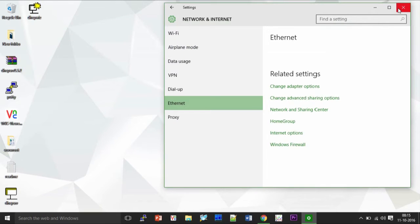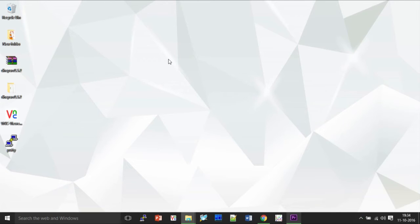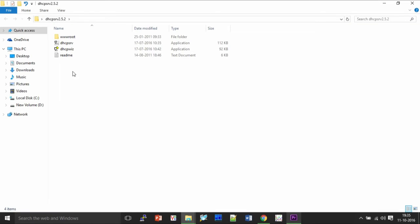That's fine, and now that we have configured our Ethernet settings we need to configure our DHCP server. So what we need to do is come to the extracted folder of the DHCP file and go to the DHCP wizard.